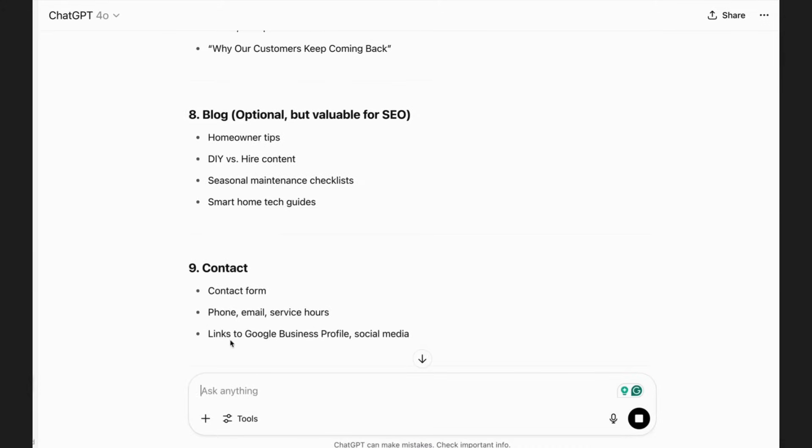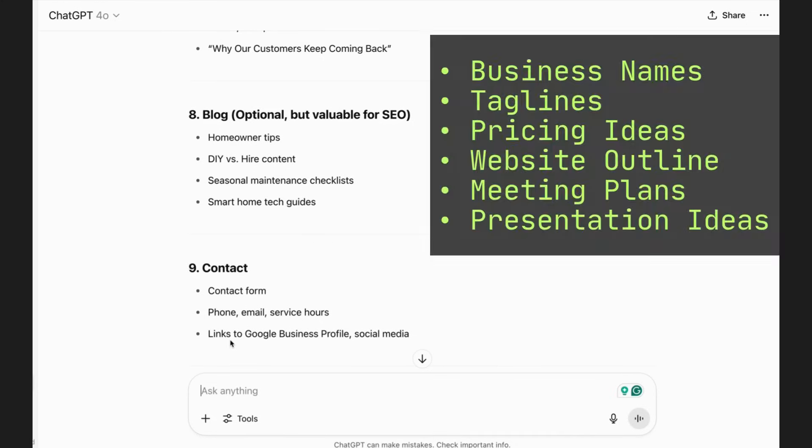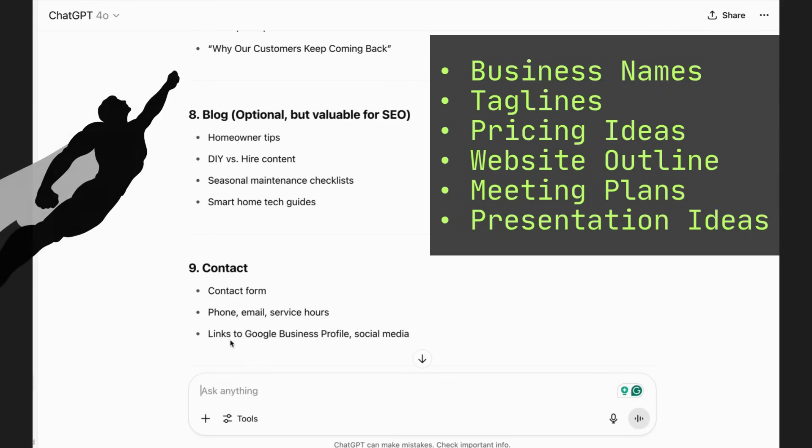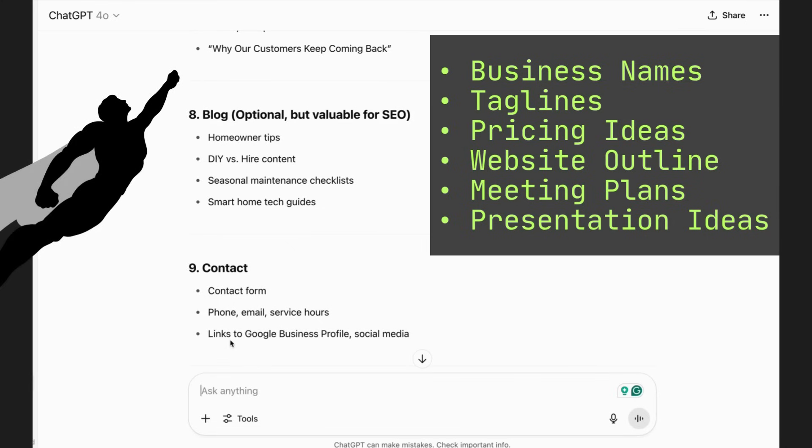So hopefully you're starting to see the idea of how powerful this can be. You can use it for brainstorming just about anything that you want. Maybe you have a board meeting coming up and you have to present something and you're a little bit stuck on the angle to take. You can use this for brainstorming, and then you can take any information and carry it over to other software, maybe to make a presentation or to make the website or to make a logo. But ChatGPT is an incredibly powerful brainstorming tool. It is your superpower.